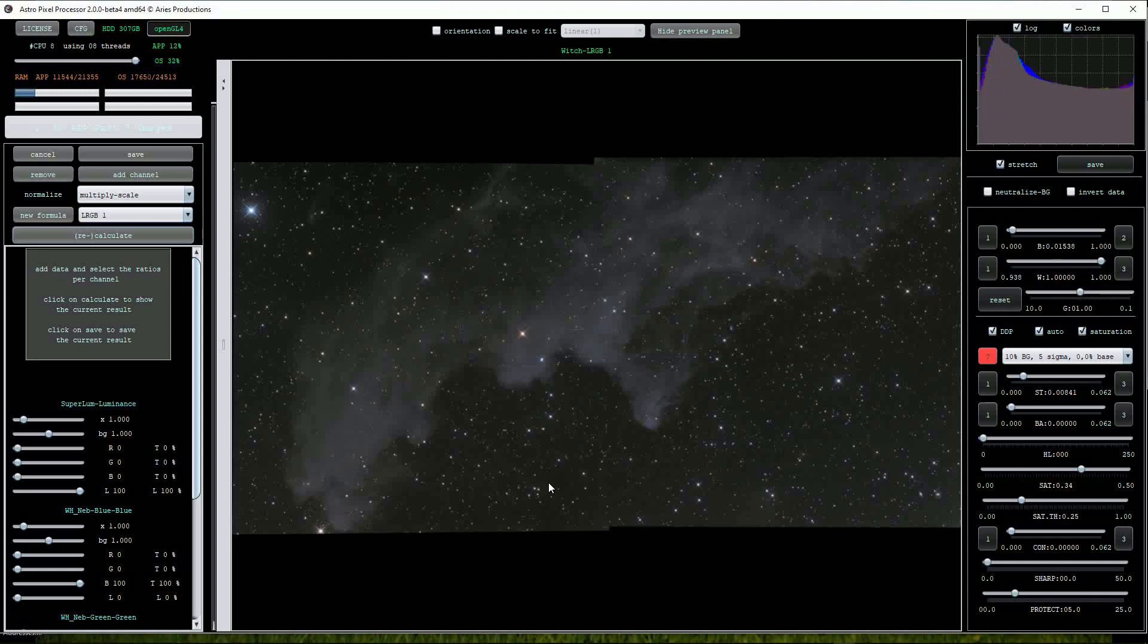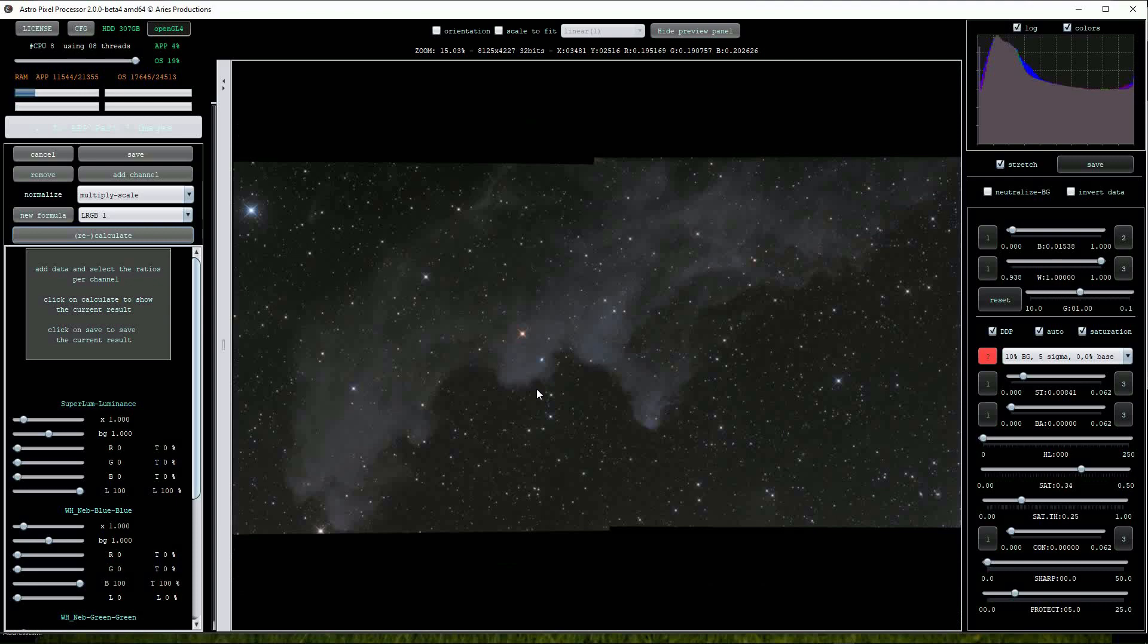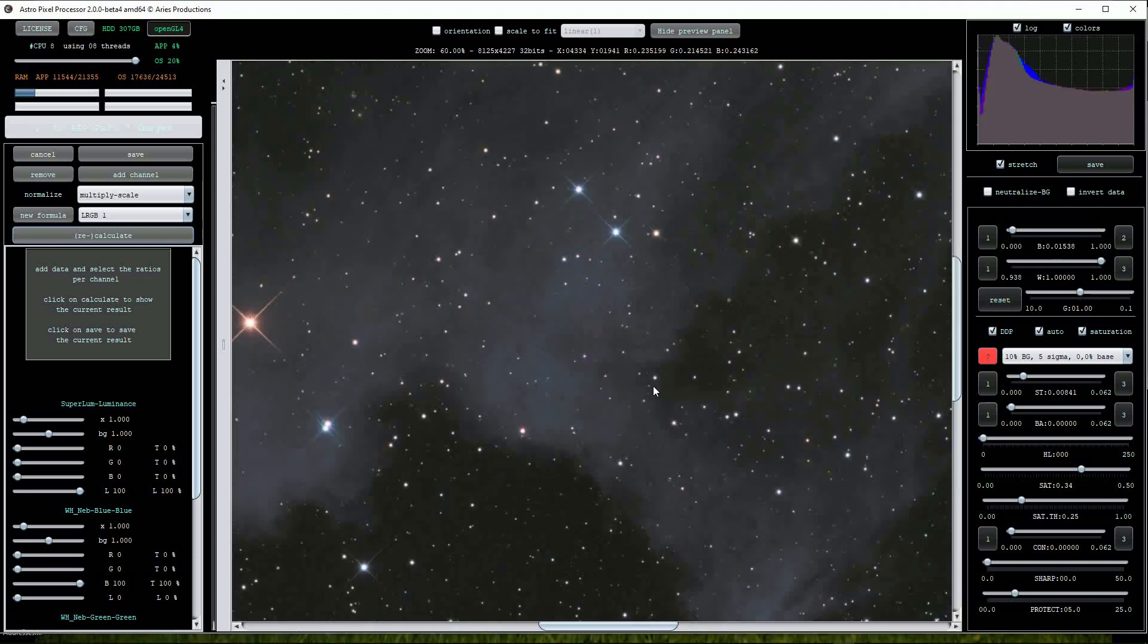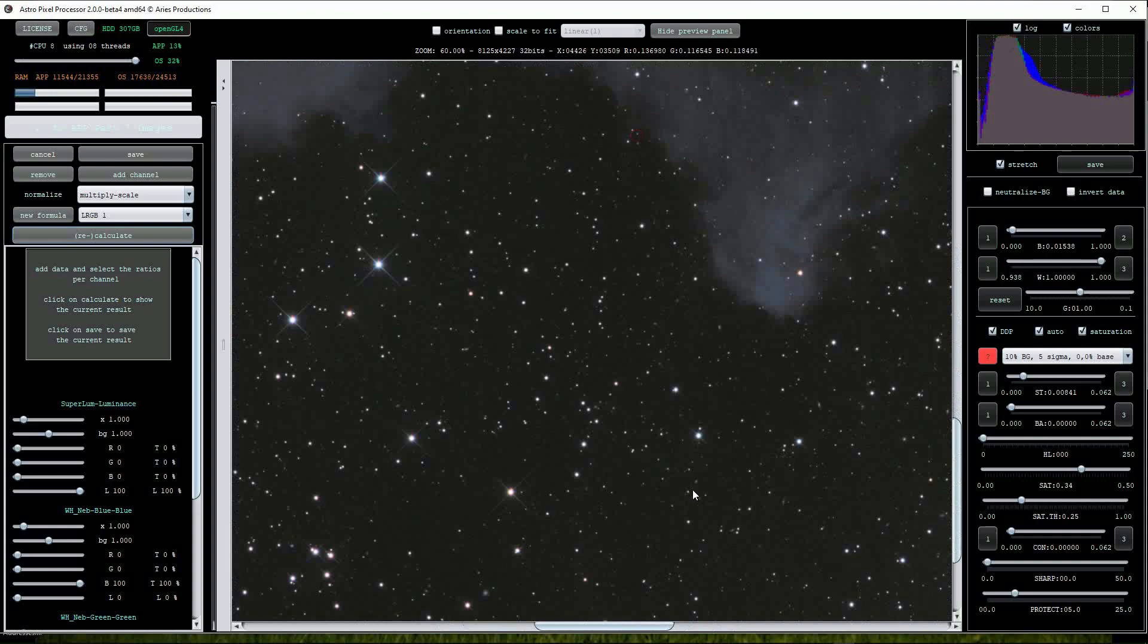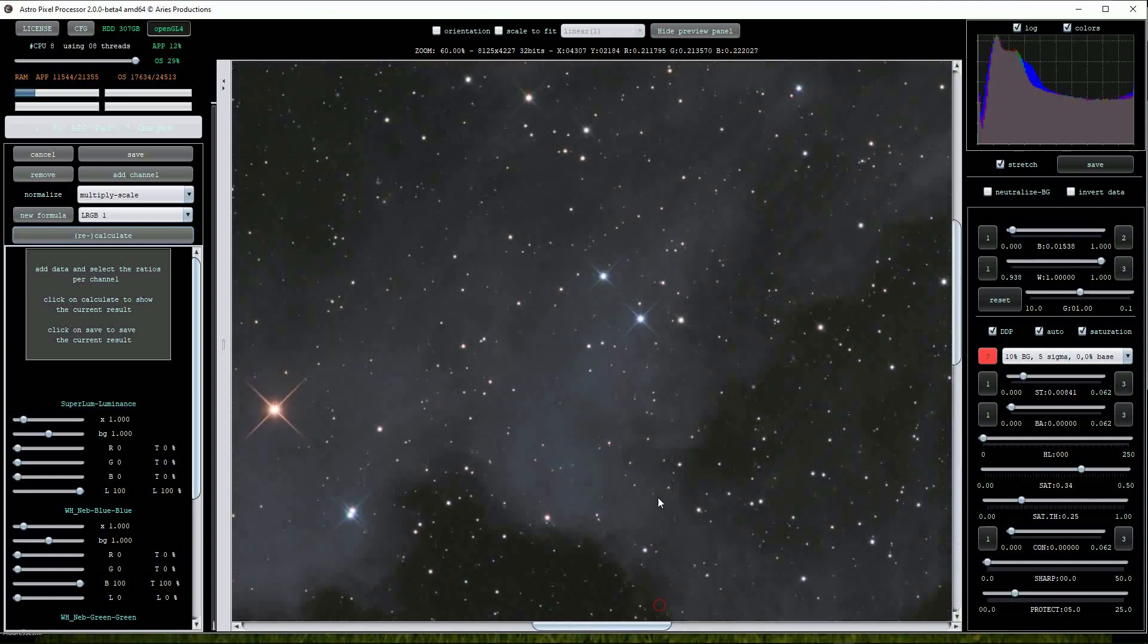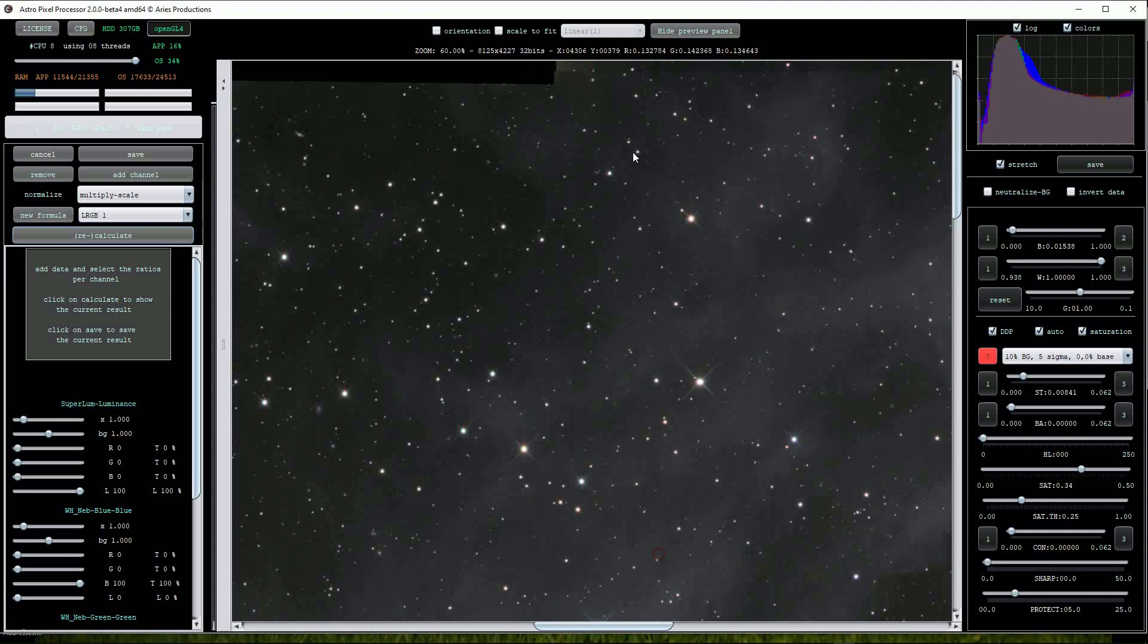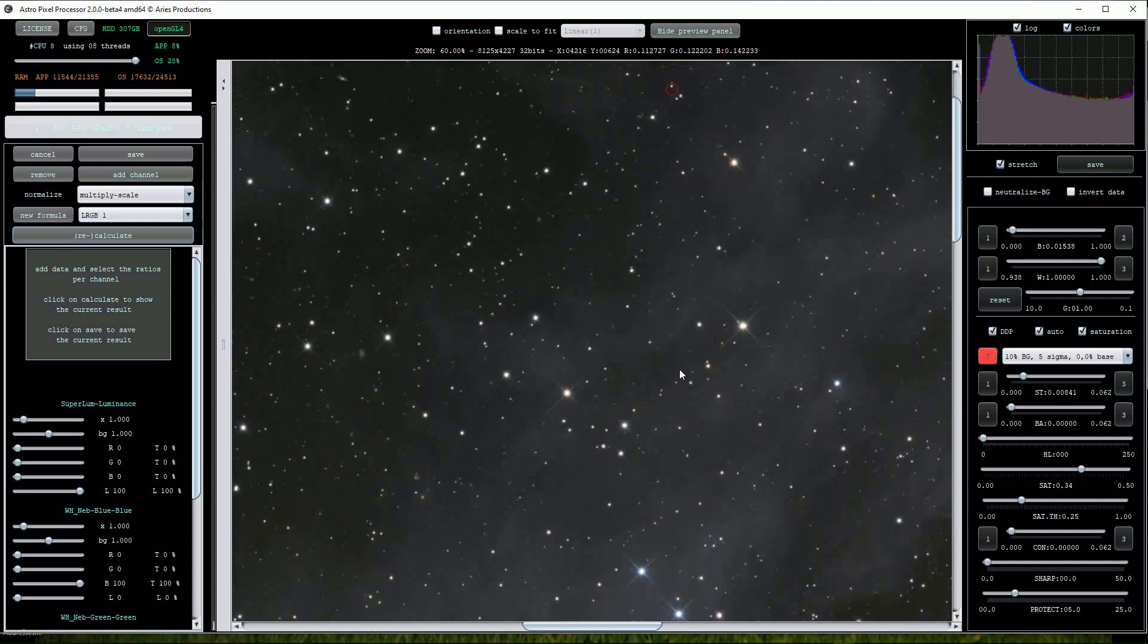OK, here's the image. It's looking a bit neutral at the moment but that can be addressed later. All we're interested in at this point is to see how well the Mosaic tool has performed. I'll zoom in so we can see the area where the panes overlap. But looking at this image, to be honest, I can't actually see any overlap artifacts. So top marks to Astro Pixel Processor.